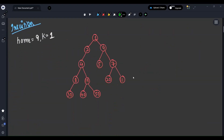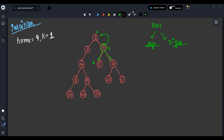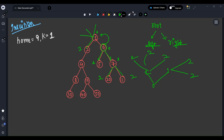Before going to the approach, let's understand the intuition. We know that every node in a binary tree has two things: left and right children. So from any node, we can only go left and right — we can't go to the parent directly, since trees don't store parent references. So how can I go to the parent?